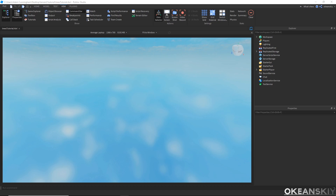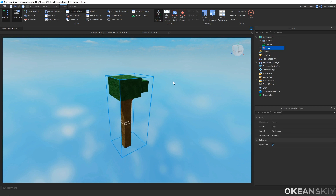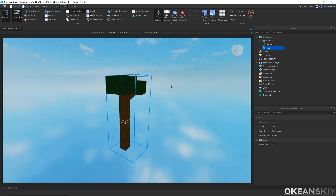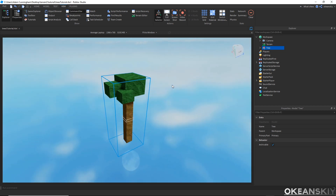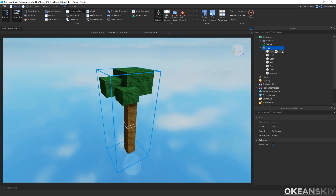Welcome everyone. In this last part, we're going to be adding some trees to our terrain. I've gone ahead and made this tree model that I'm going to import to the workspace, and this is what I'm going to be using for my trees. It simply is just some anchored parts put together and grouped into a model that I called tree.